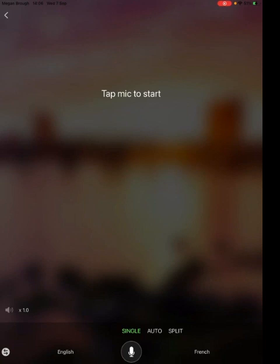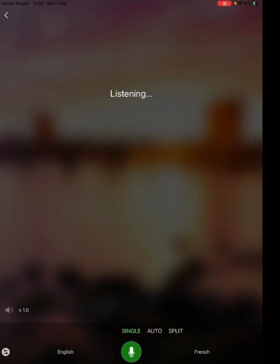Once I have clicked on my microphone it will pick up what I am saying and also pick up pauses, so that when I have finished a sentence it will automatically translate that. Good morning, how are you?